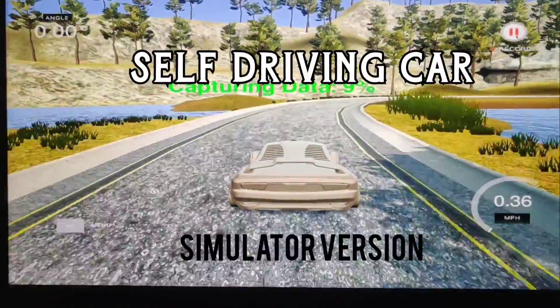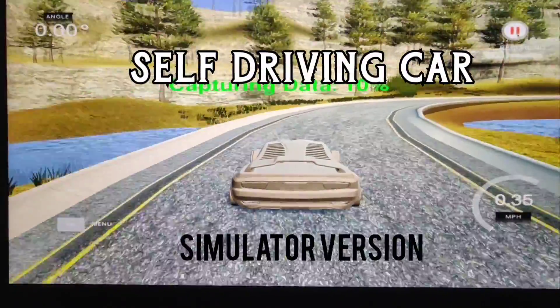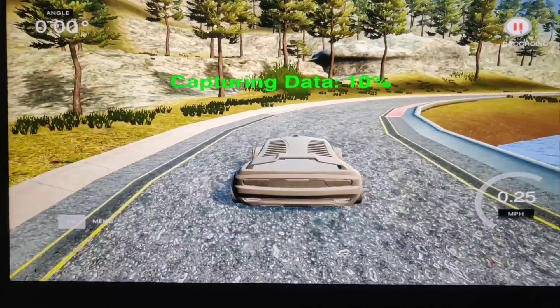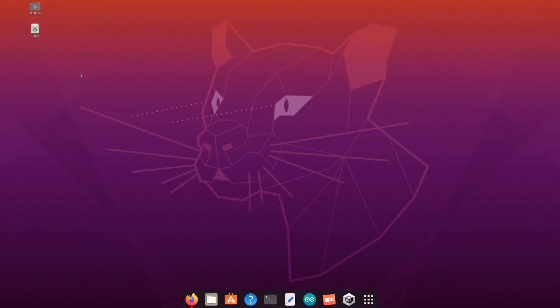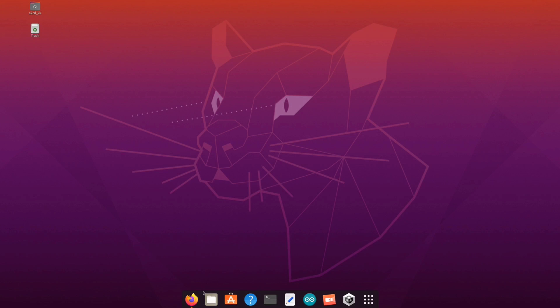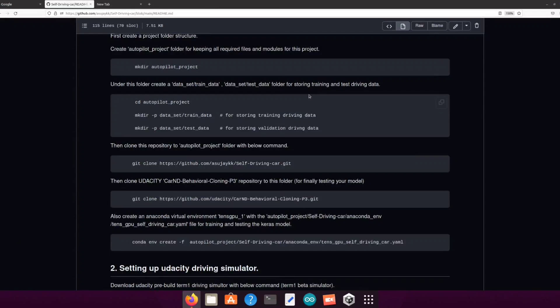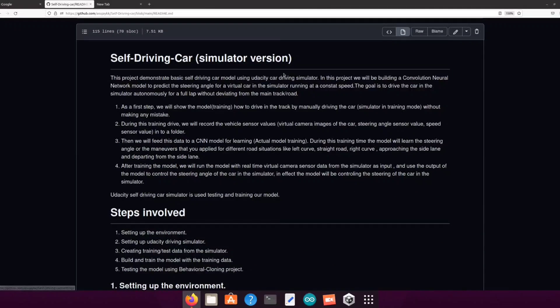Hello everyone. Today I am going to demonstrate a basic self-driving car model using Udacity Car Driving Simulator. In this project we will be building a convolutional neural network model to predict the steering angle for a virtual car in the simulator running at a constant speed.